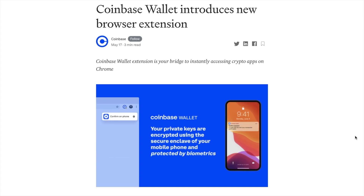So what about your private keys? Well, with the new wallet extension, the wallet's private keys are encrypted using the secure enclave or keystore of your mobile device, where they are then protected with biometric authentication or a PIN. And they state that because the Coinbase Wallet is non-custodial, customers will need to manage their transactions from within their wallet mobile app just to ensure high levels of security.